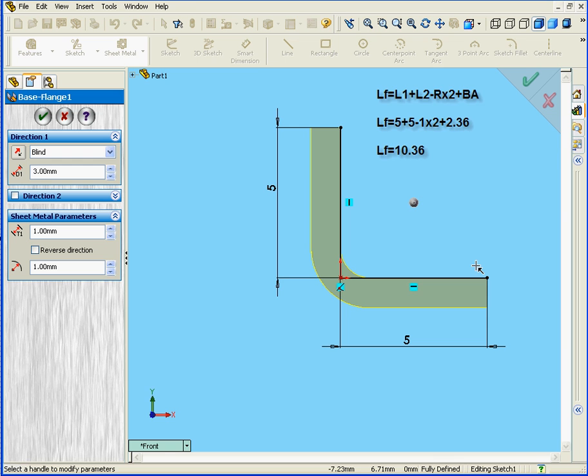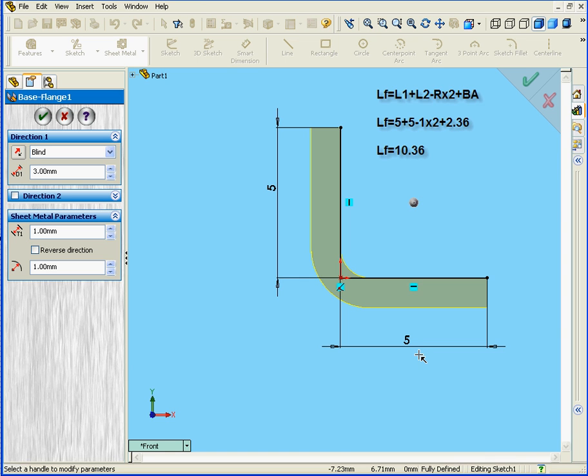As you see here in our case, both of these lengths are 5mm apiece. So, the sum of lengths 1 and 2 minus 2 times the bend radius plus the bend allowance. As a result, our length is 10.36mm.